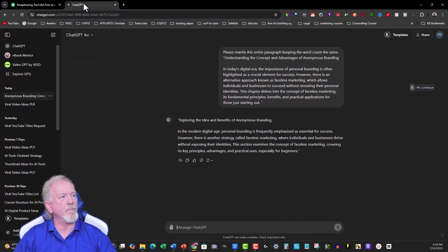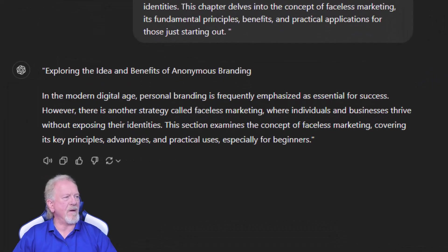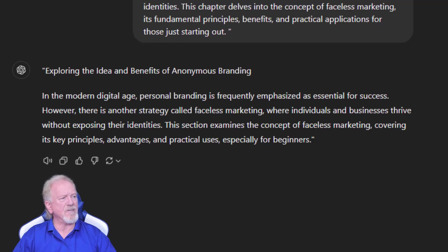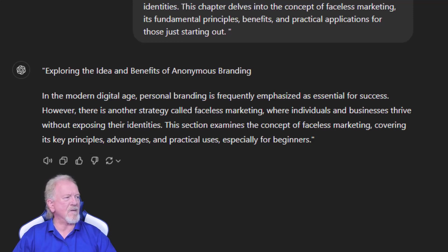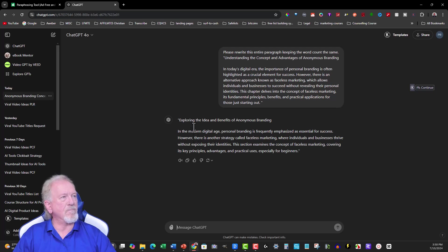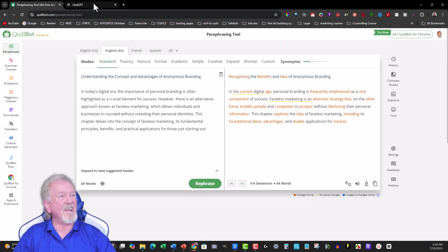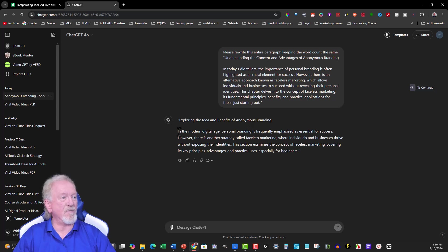Let's have a look at what ChatGPT wrote. Exploring the idea and benefits of anonymous branding. Okay, pretty good so far. So I'll actually be perfectly honest — I really like ChatGPT's one best.